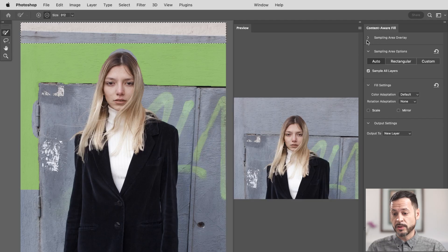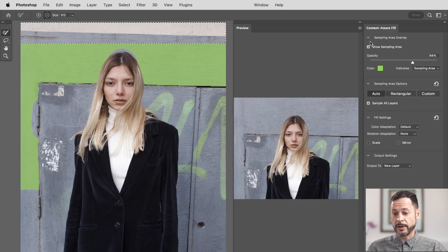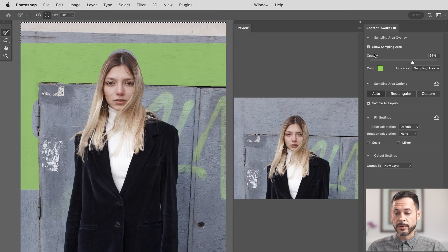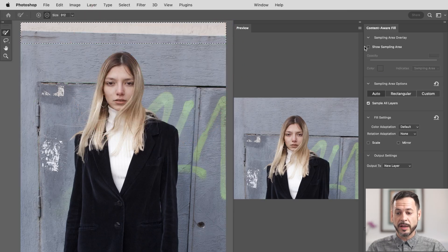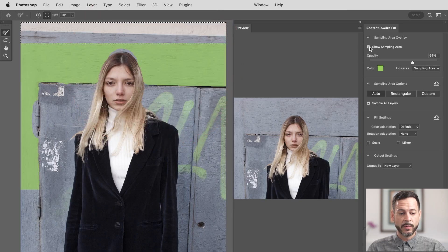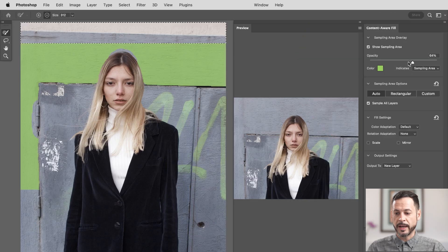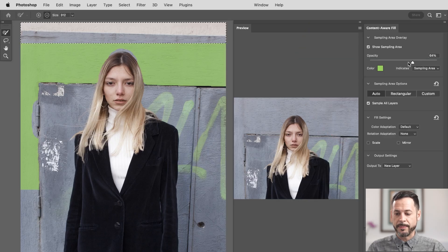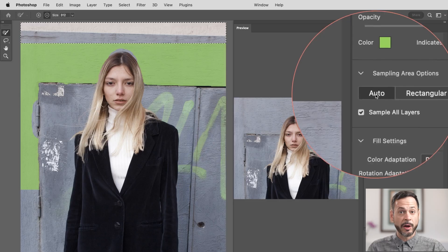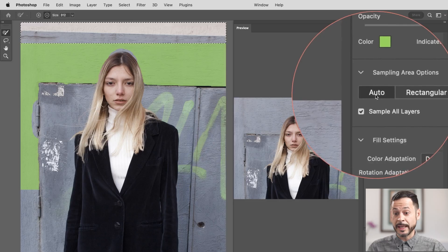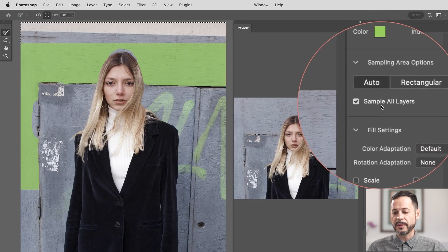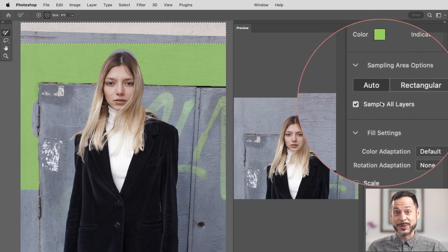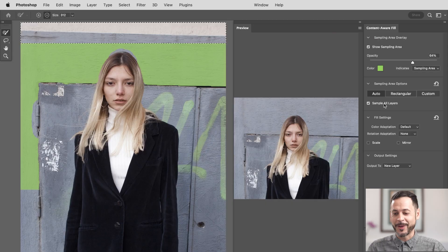Now, a couple options that I do recommend working with here. Let's go ahead to our sampling area overlay. This is the overlay here. You can turn this off or on. So if it's getting in your way, you can just turn it off really easy. You can change the color, and you can change the opacity. Now, also right here on your sampling area options, I recommend just keeping this to auto. It tends to work the best. And make sure you have sample all layers checked. This can allow you to do this on a new layer.